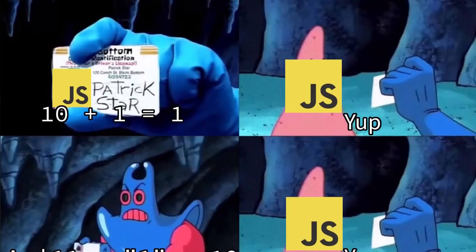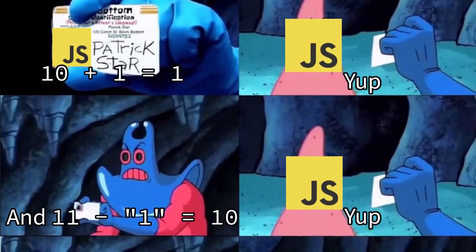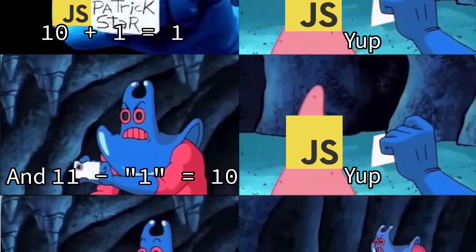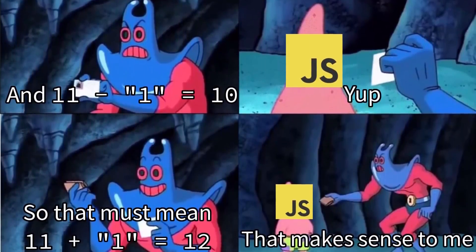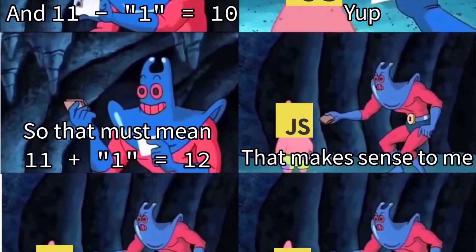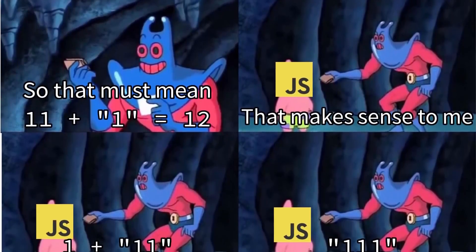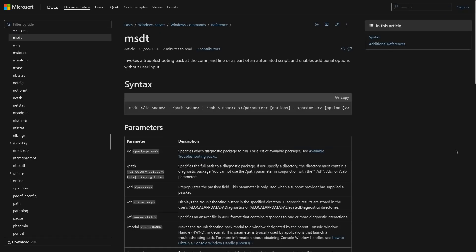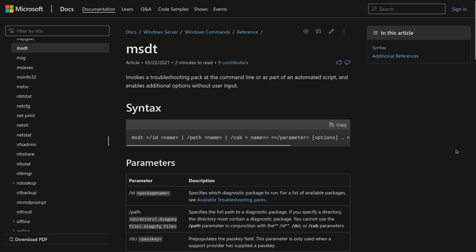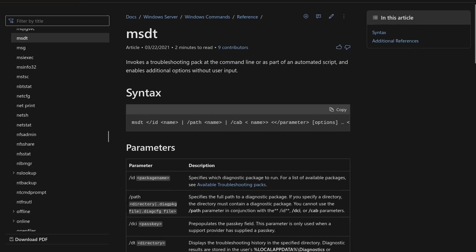Well, besides the pants on head retarded feature of Microsoft Word processing JavaScript code, the problem lies in MSDT. And more importantly, the fact that Microsoft Word can invoke MSDT to execute arbitrary code even when macros are disabled in Microsoft Office.